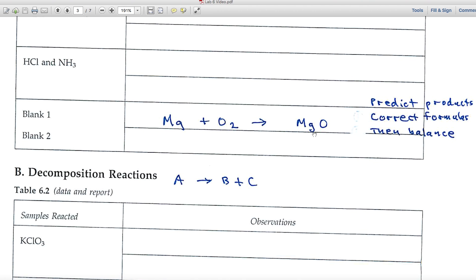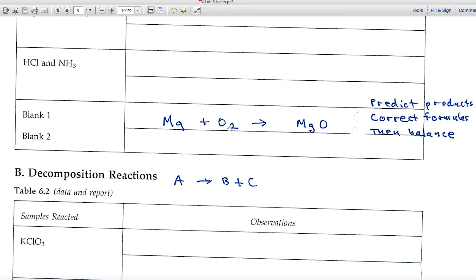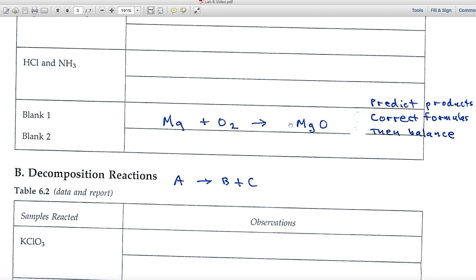Always balance the equation last — never before coming up with correct formulas. To balance Mg + O₂ → MgO: magnesium is 1 on each side, but oxygen is 2 on the left and 1 on the right. A useful trick: if you have an odd number on one side, even it up. Place a 2 in front of MgO, giving 2 oxygens on the right, then place a 2 in front of Mg. You'll then apply this same process to HCl and NH₃.